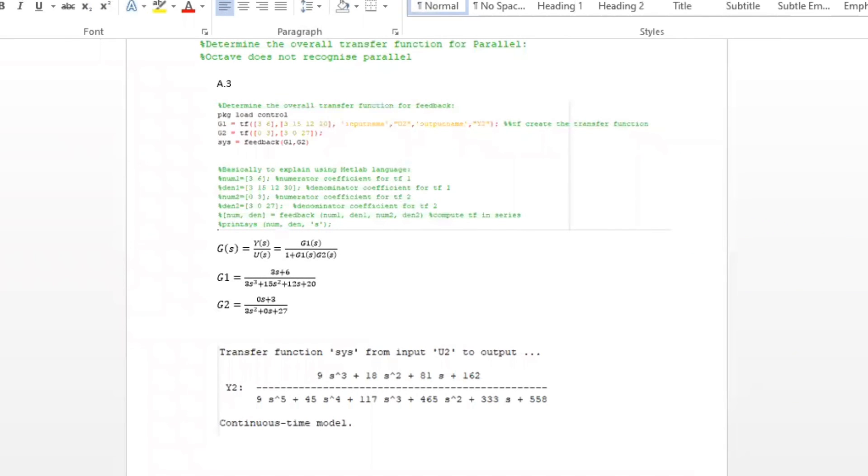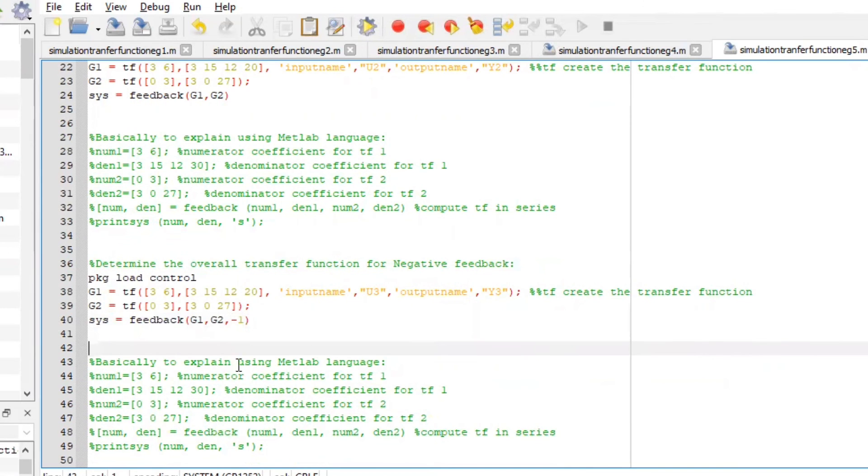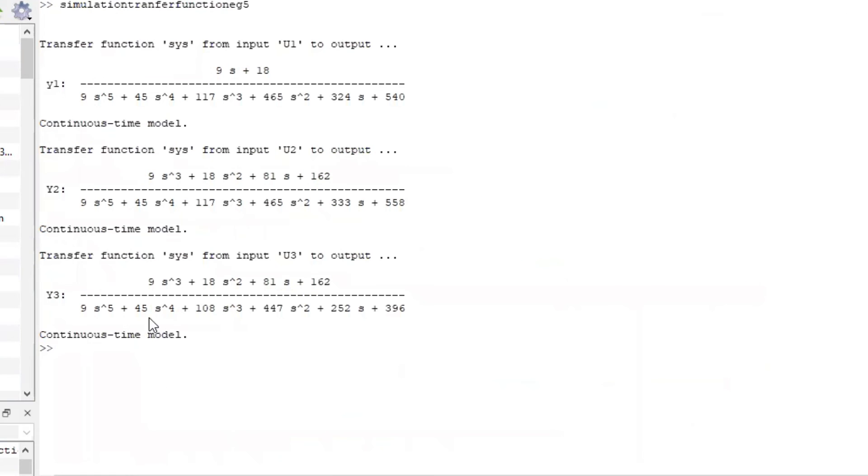Lastly, let's look at if it's a negative feedback function. Same method. The only difference is we are going to create negative one for the negative feedback. Run the file.